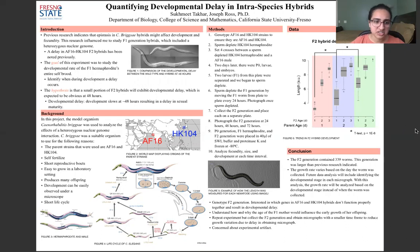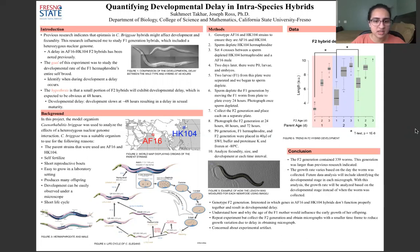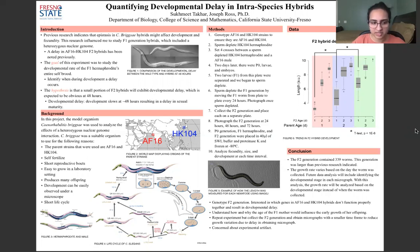In this project, I use C. briggsae because C. briggsae has two different parent strains: AF-16, a tropical strain from India, and HK-104, a temperate strain from Japan. They self-fertilize, they're easy to grow in the lab, and they produce many offspring, giving me a large sample size.